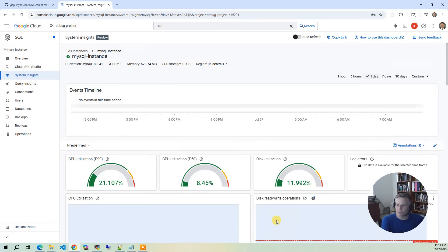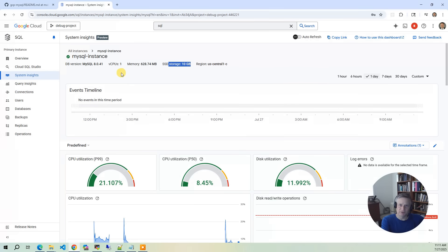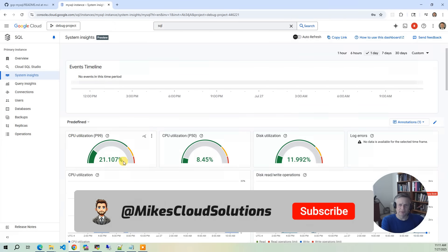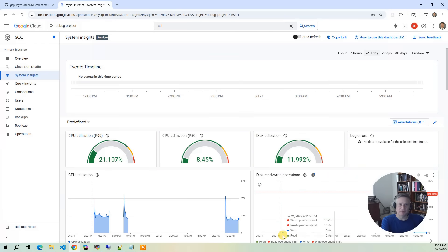And in here you also have system insights, which is going to give you the performance of your database. So this shows you your basic metrics, CPU utilization, disk utilization, errors, read-write operations. We chose a relatively small instance, an SSD of only 10 gigs and one virtual CPU. So in production you're going to use something much bigger.